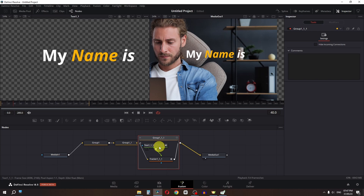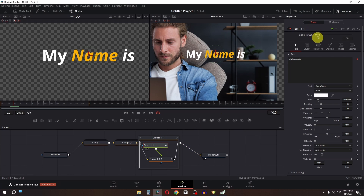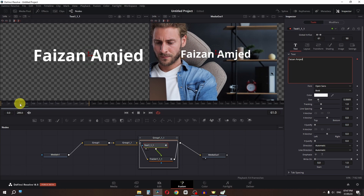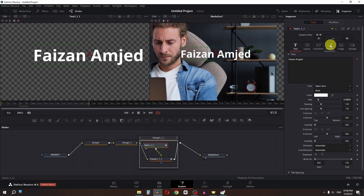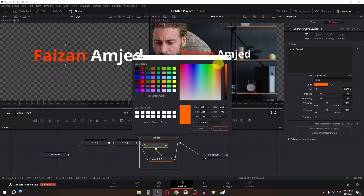Now duplicate this, double click, select this one, press 1 on the keyboard, double click here. Change the frame to 61 and to 90. Now if we go to the 61st frame, as you can see, we have this name. So I am going to select my name, go to the modifier, and change my color to this one.